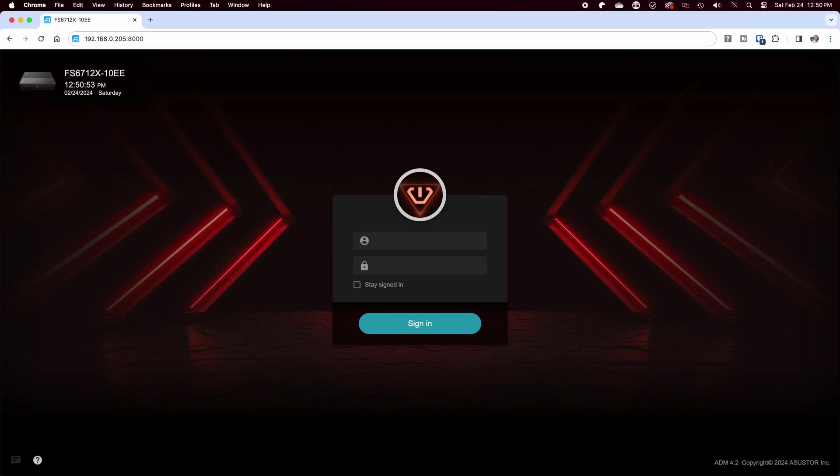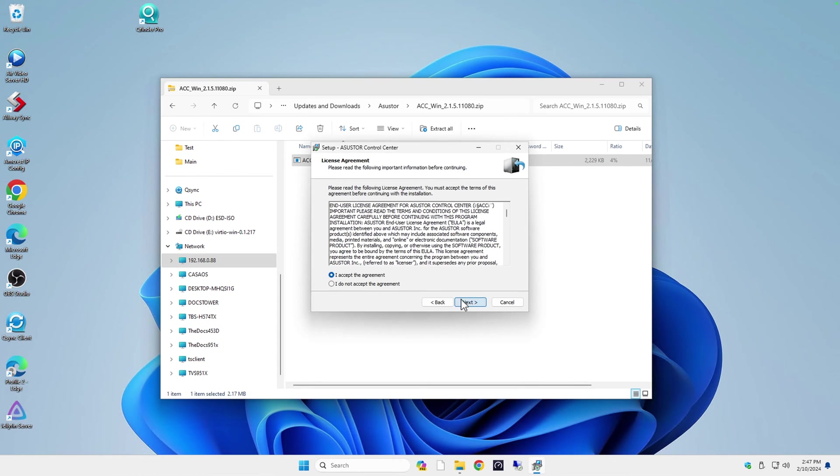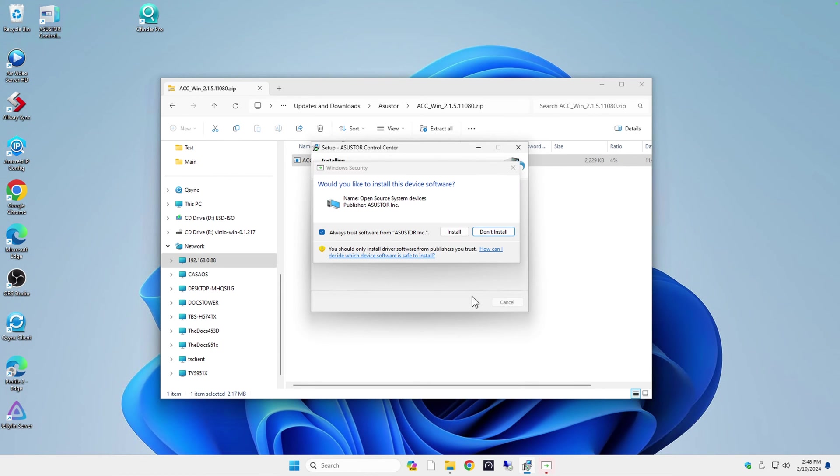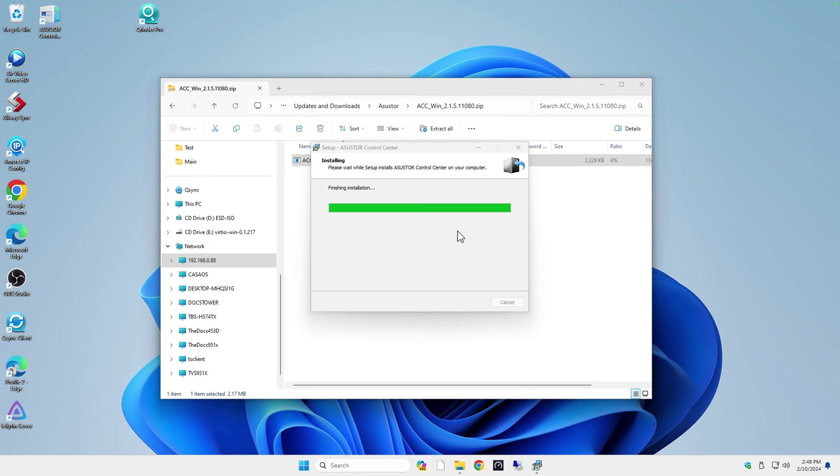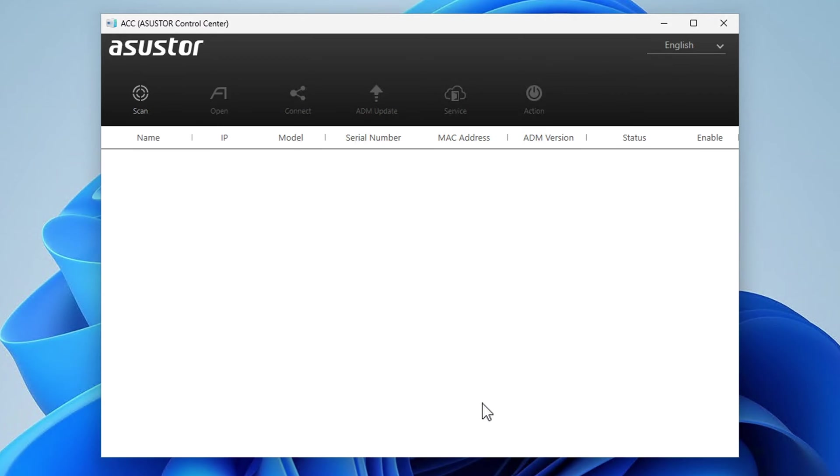Now that we have viewed the hardware, let's go ahead and set this thing up. Like all of the other NAS units, there's a couple different ways that you can get to the setup. One way is to just type the IP of the device into your browser and start the configuration. But if you're not comfortable with looking up your IP address, then just download and install the utility from Asustor onto your PC or Mac and run it.